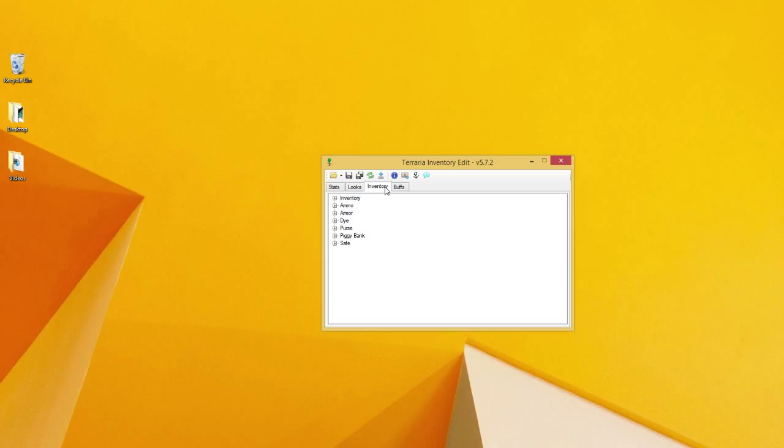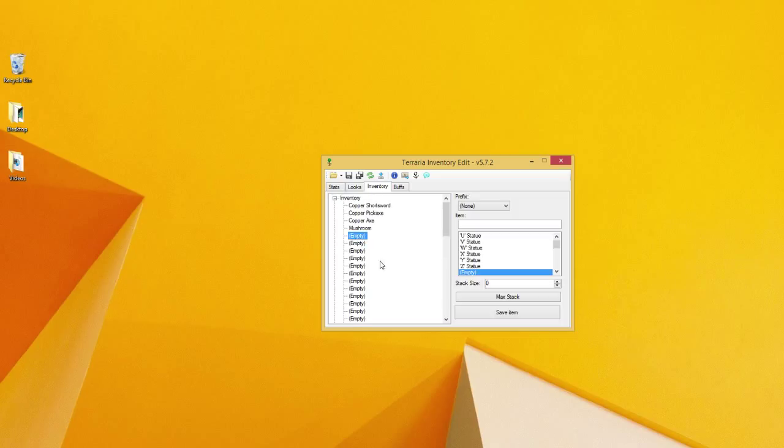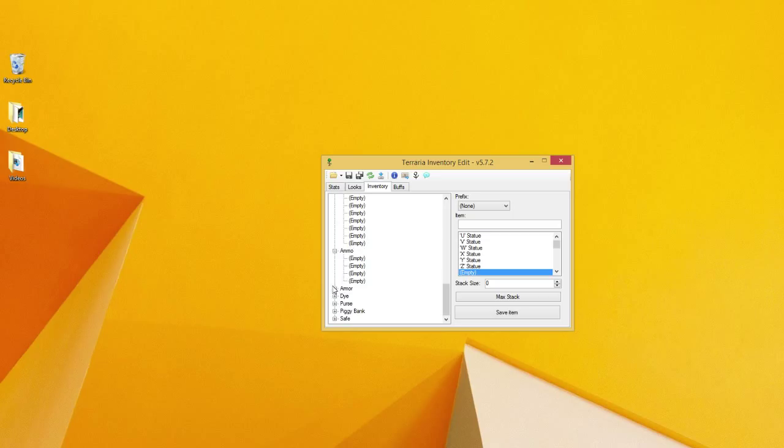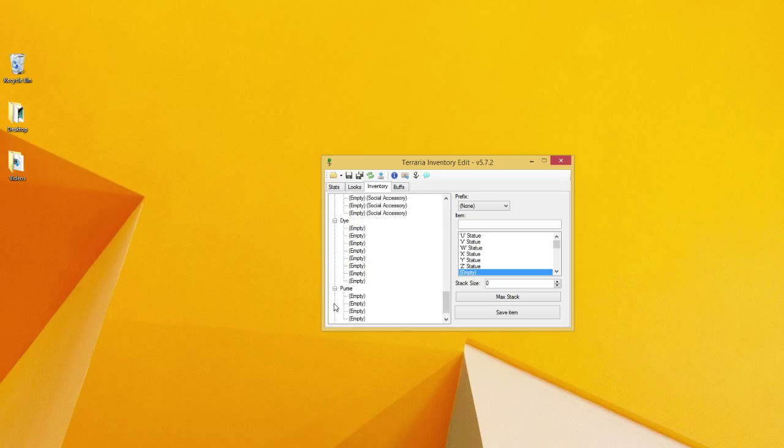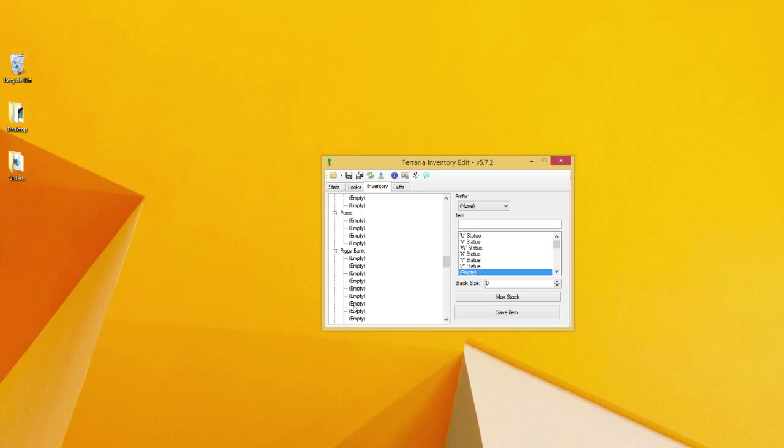Your inventory next is probably the thing that most of you are going to be using this for, so I'm going to go a little bit more in depth with this one. It shows all your slots, your ammo slots, your armor slots, your die slots, your purse slots, your piggy bank, and your safe.